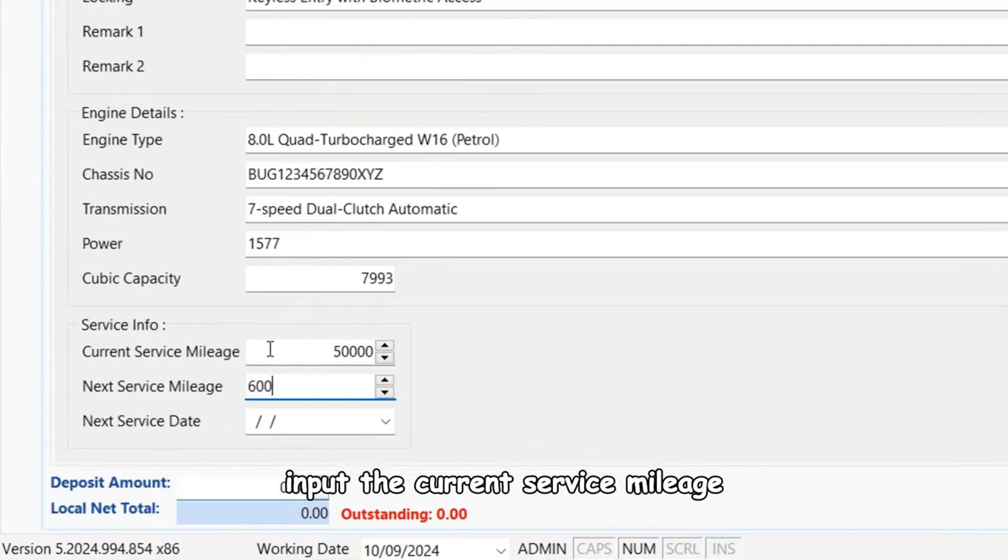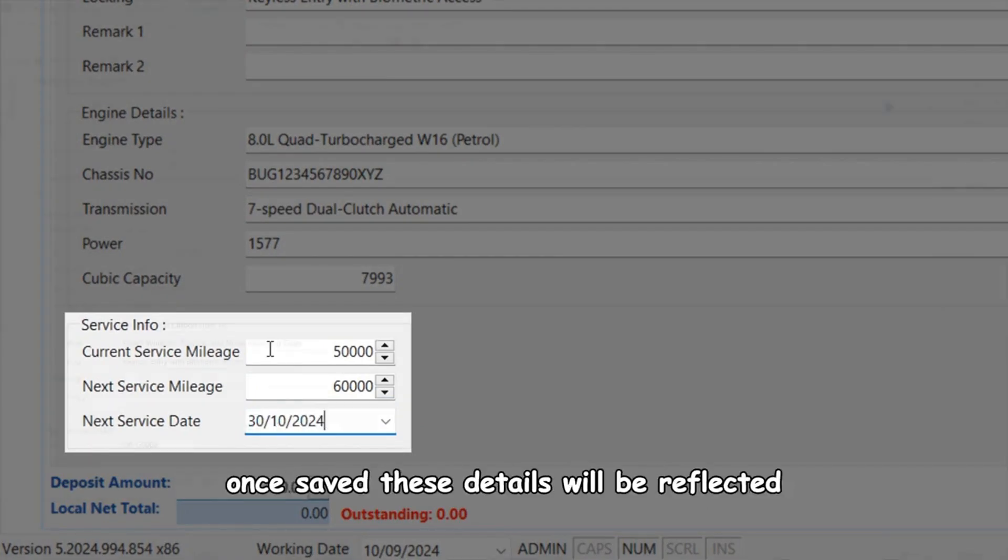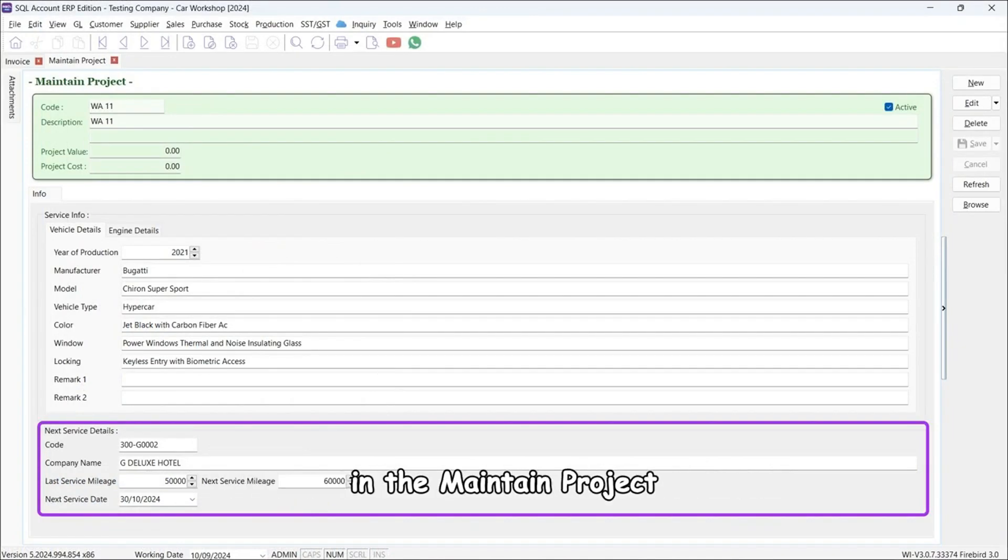After completing a service, input the current service mileage, next service mileage, and next service date. Once saved, these details will be reflected in the maintain project.